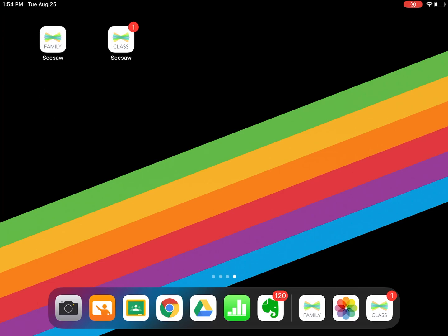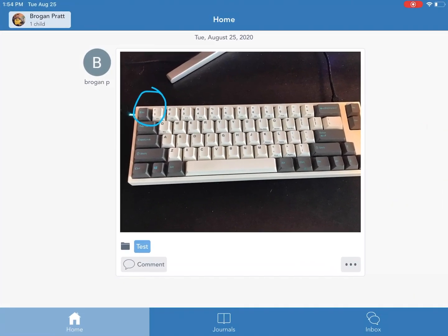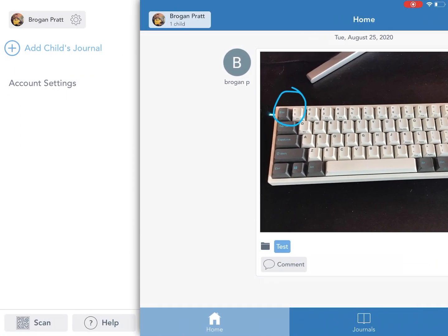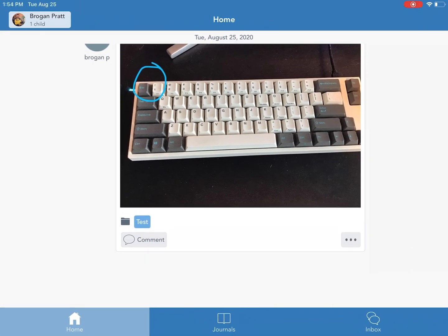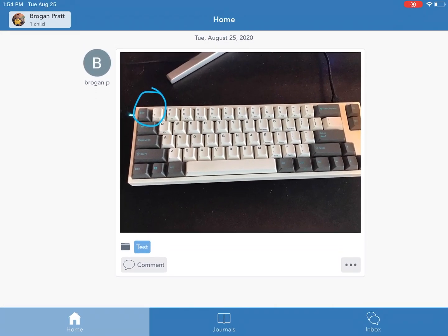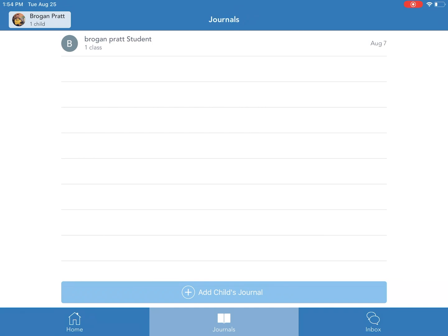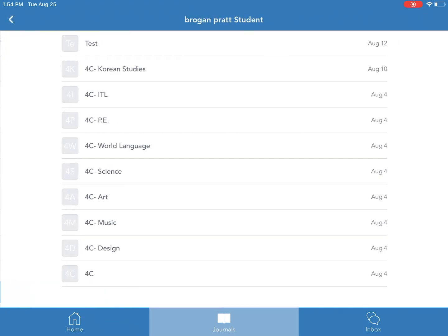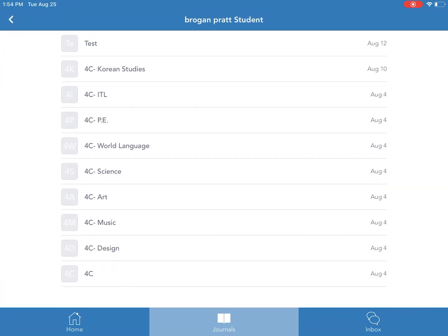The Seesaw Family app is for your parent account and here is where you can sign into your personal account to see your child's journal. You can see anything they've posted on the home page and in journals and if I click on my child I can see all the classes that they're in.